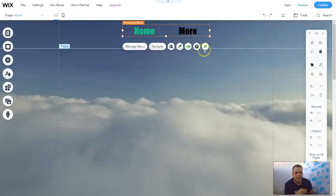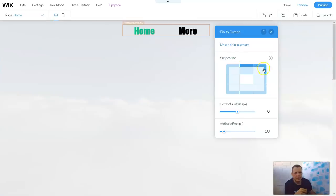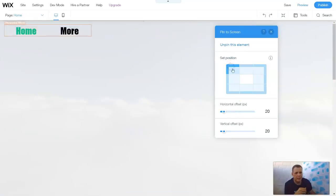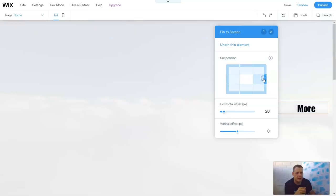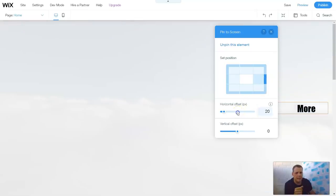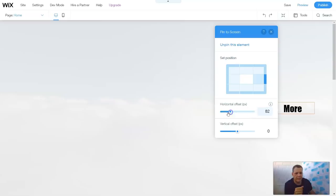Now you can actually have this pinned to screen, or not pinned to screen — it's how you want. So if you want to pin it to the left, you can — in the center, to the right, to the middle, bottom, right — and you have all of those as well, and you can have that offset more.